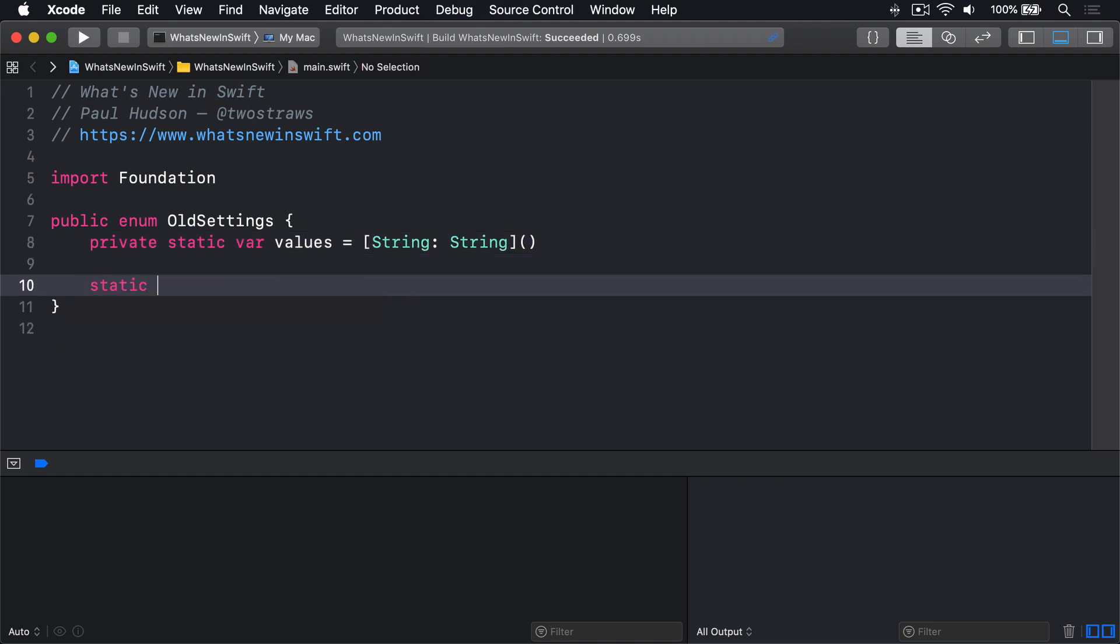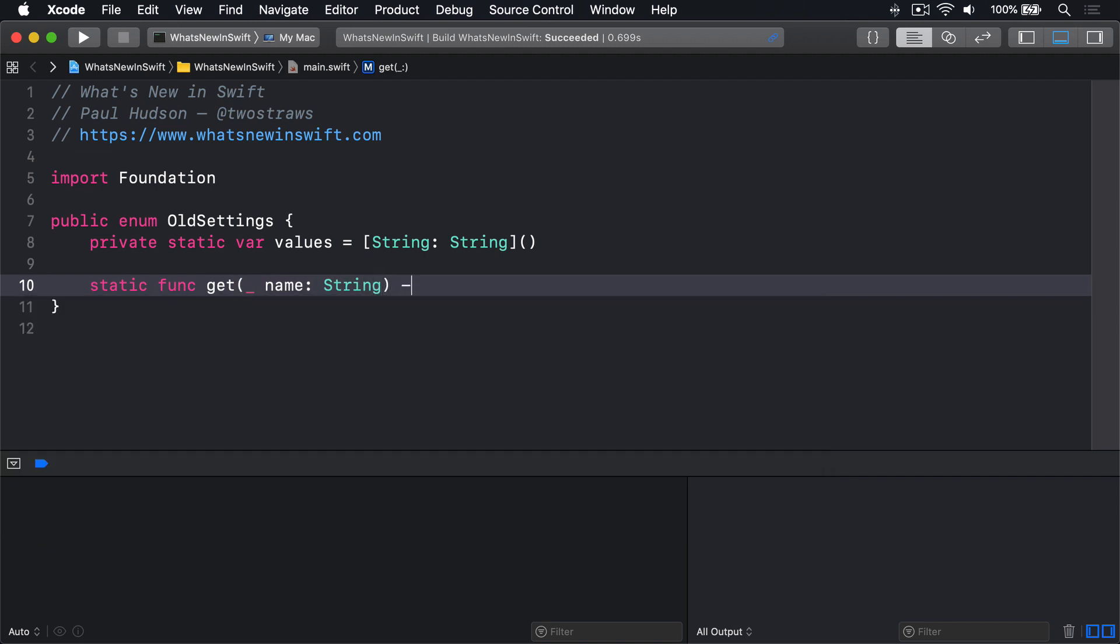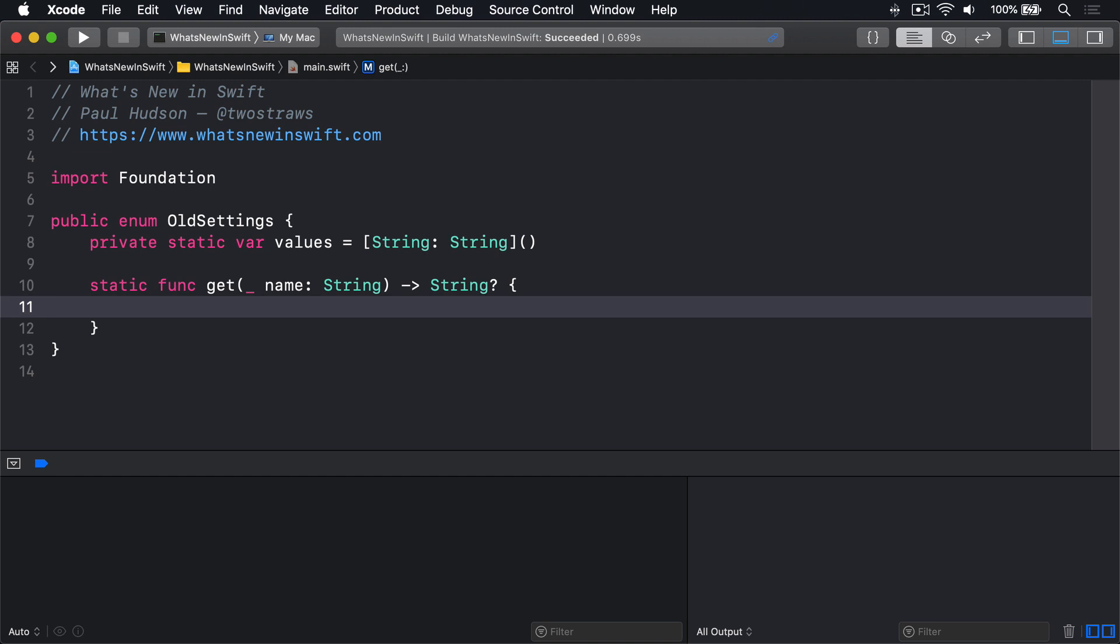static func get, name string, returns optional string. Return values name.